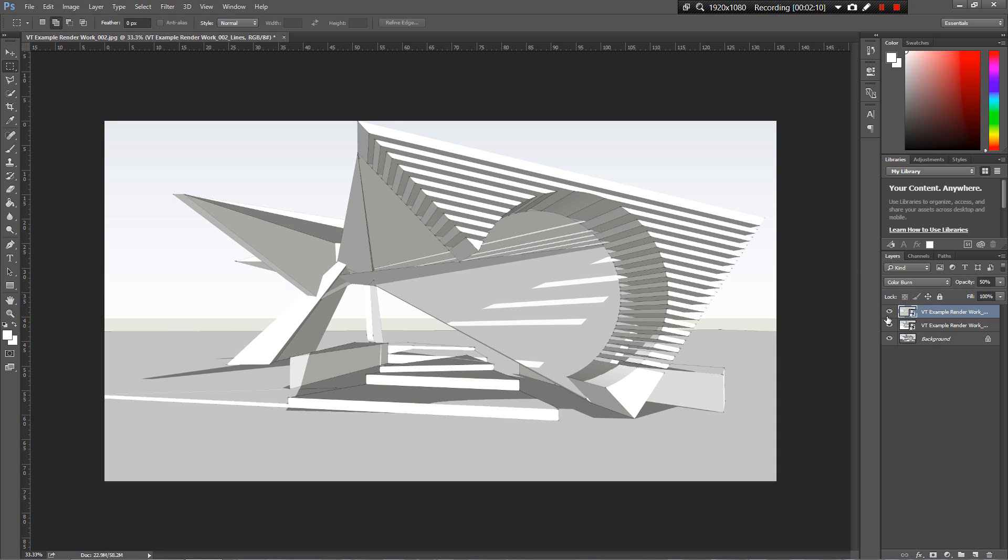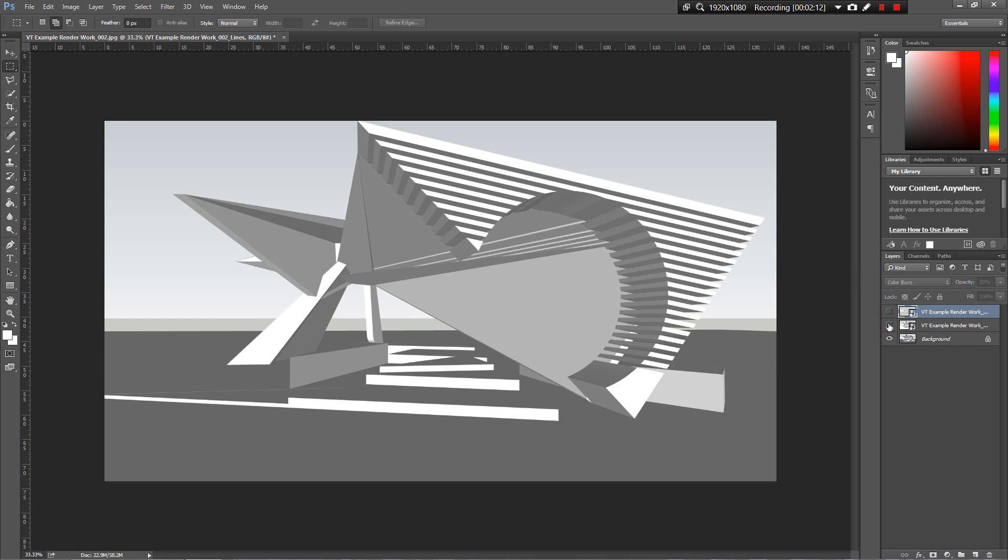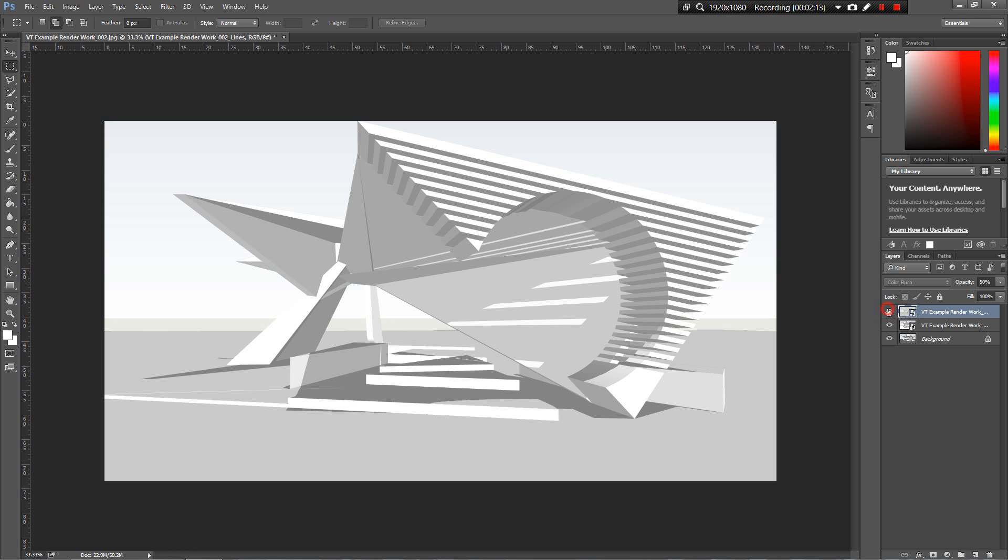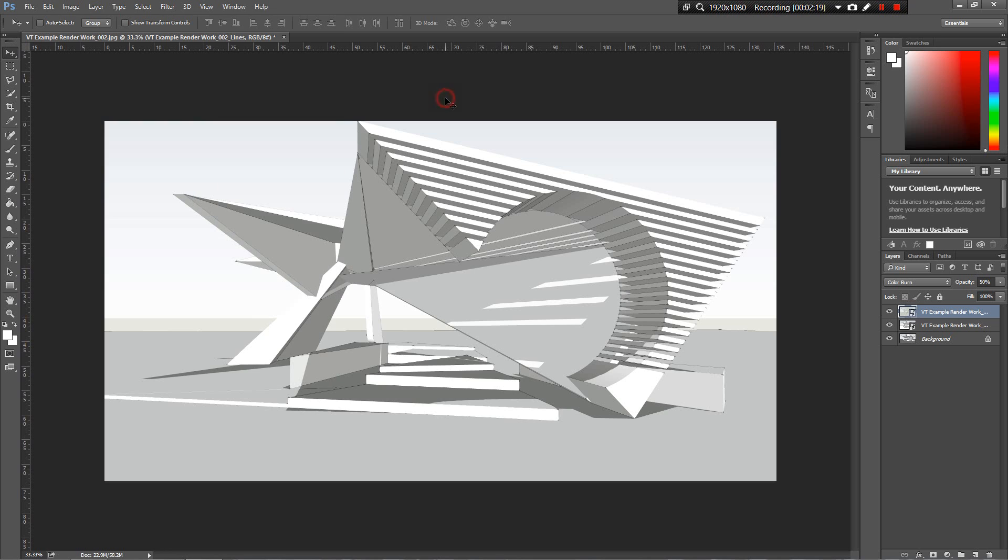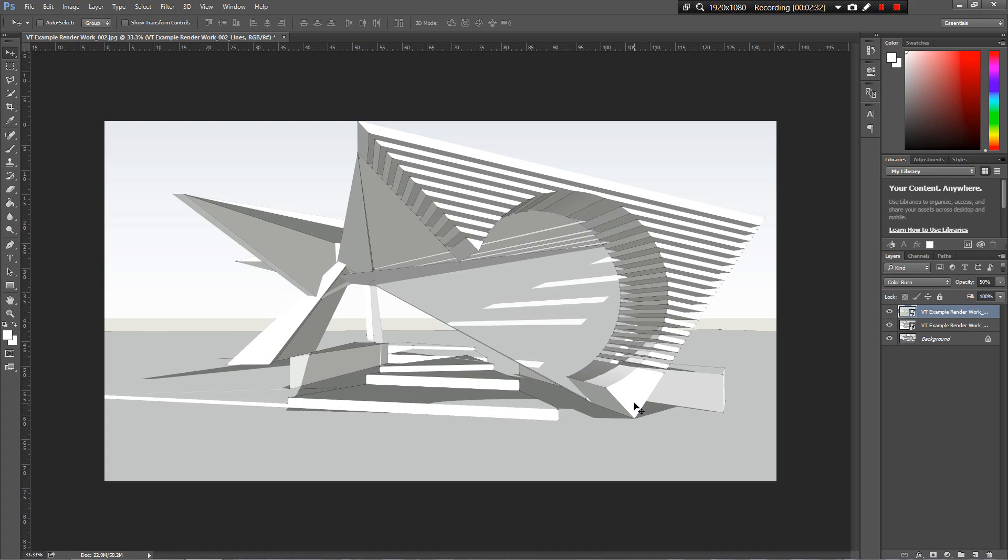This is our base layer. Now we want to start bringing some things in - bringing some context in, putting this thing on the street so we can see what it looks like, and then bring in some material texture, put some people in there so we're getting the full render experience.